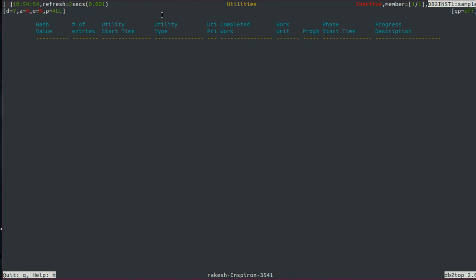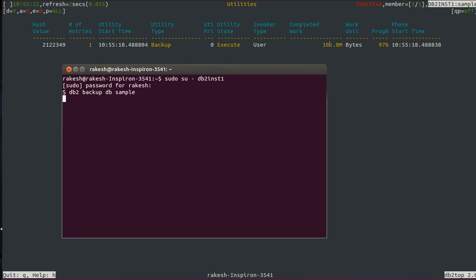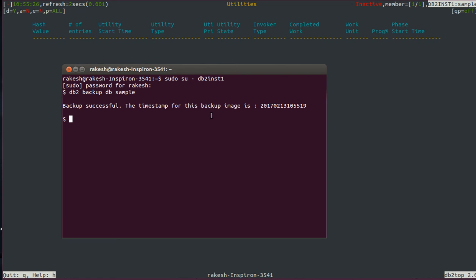In a quick demo you can see db2top showing the backup percentage — 97% and completed. You can use db2top to monitor backups in real time. That's all on backup and monitoring. In the next class I'll be doing a live demo on restore and roll forward. Thanks for watching.